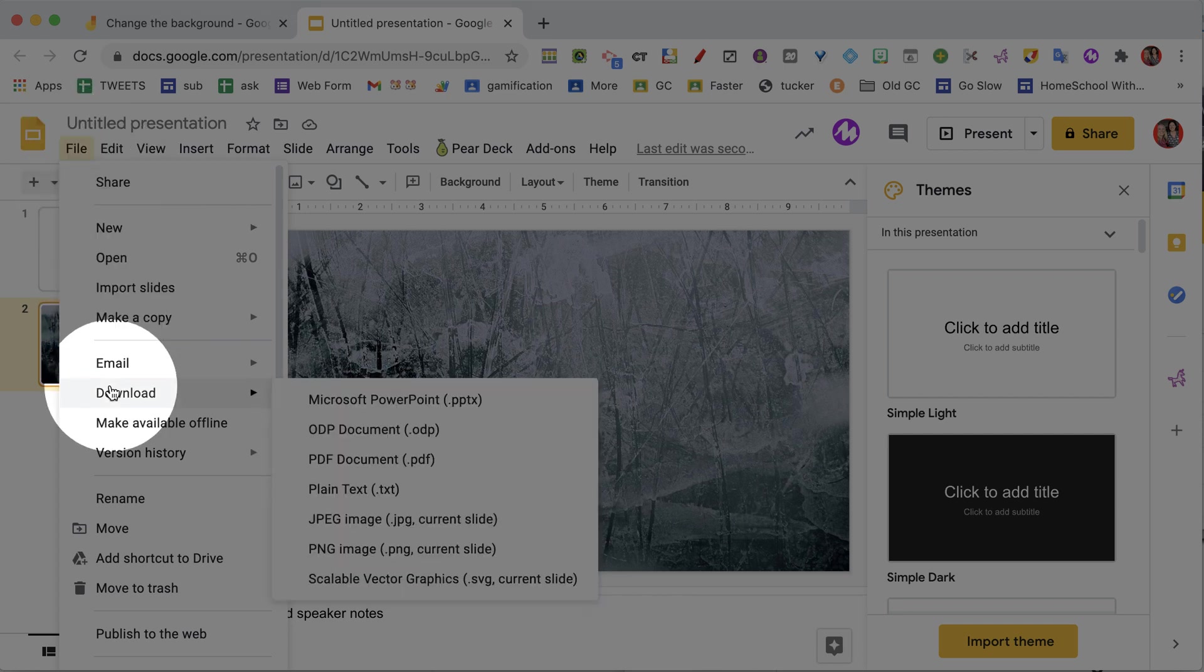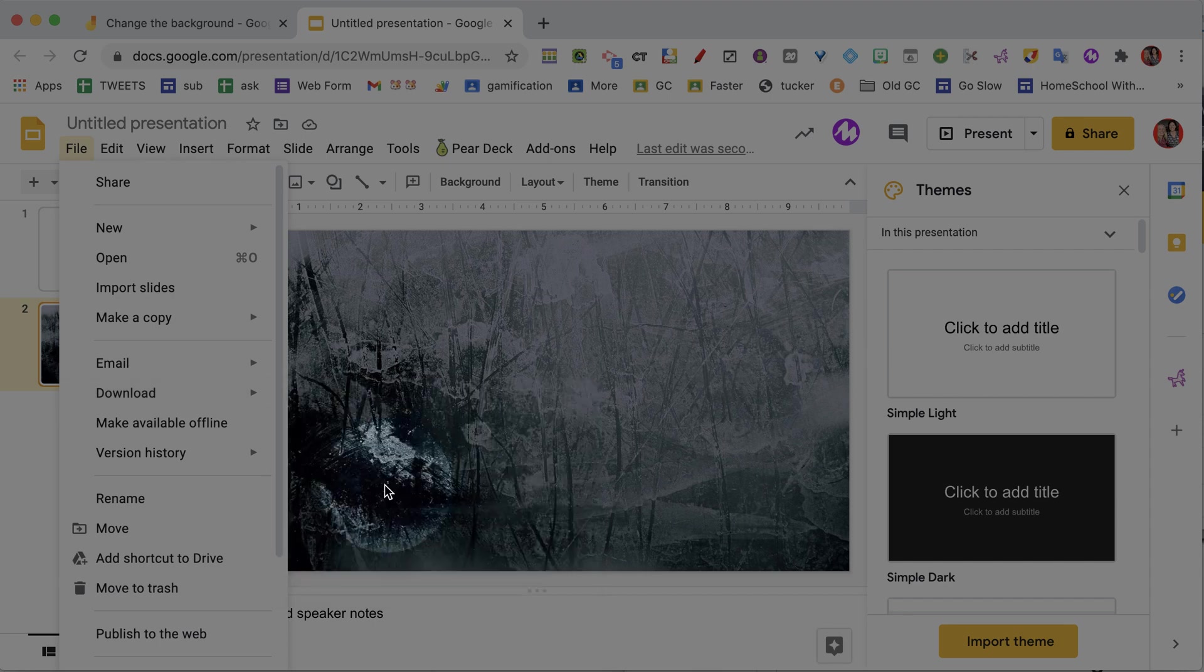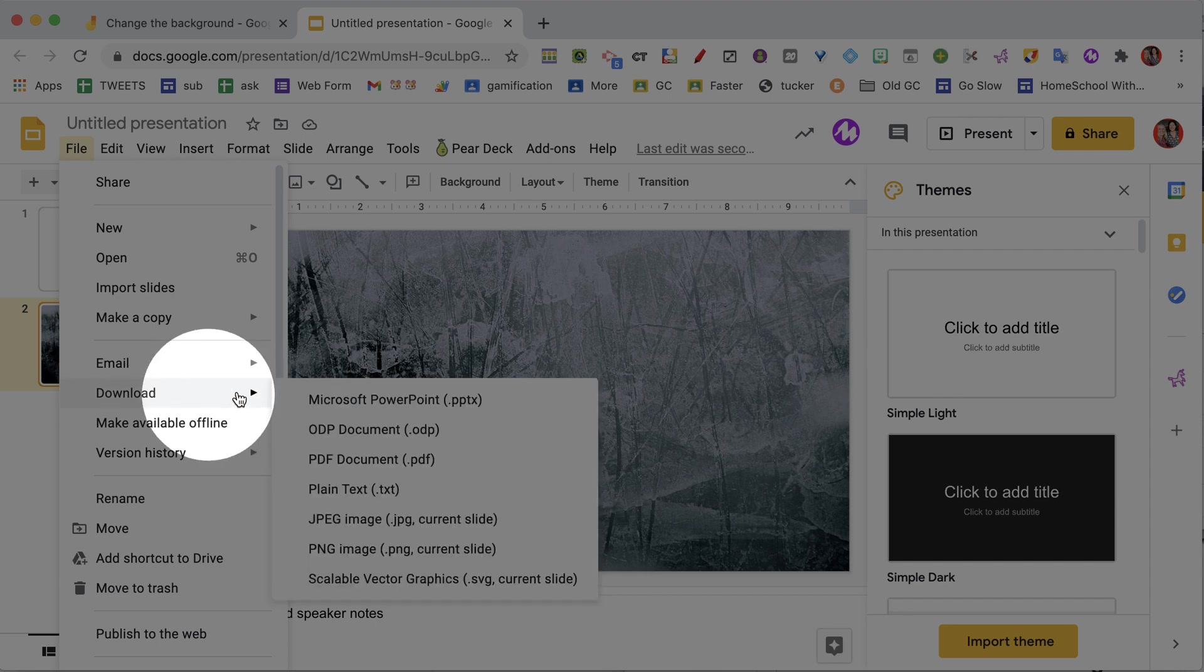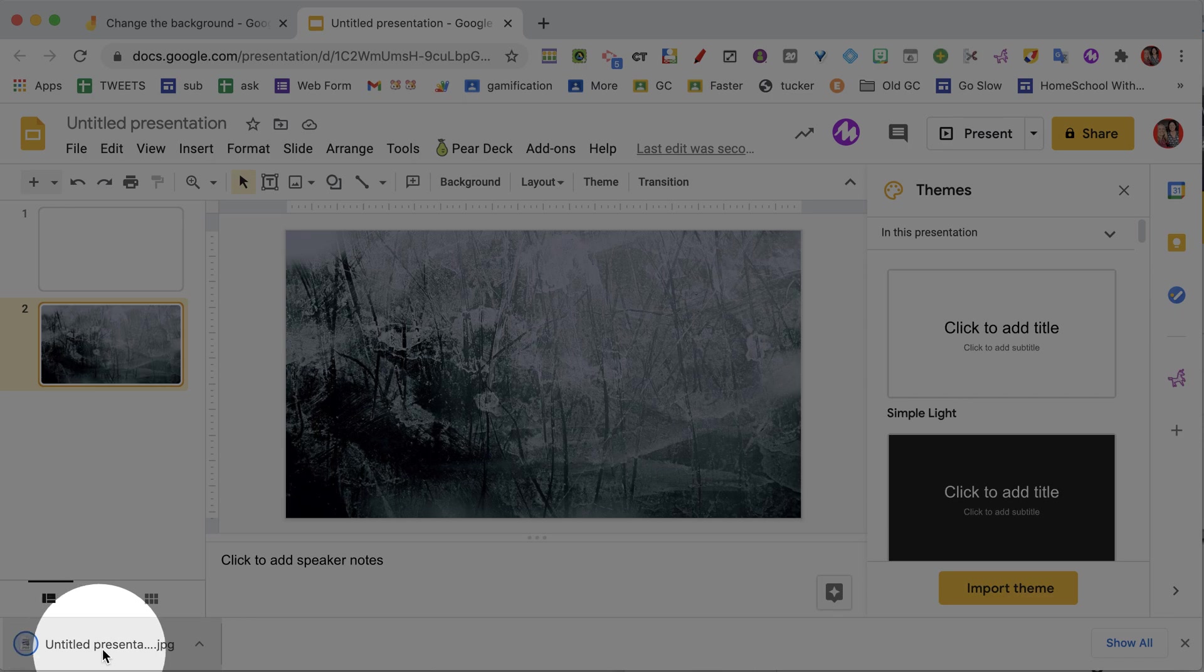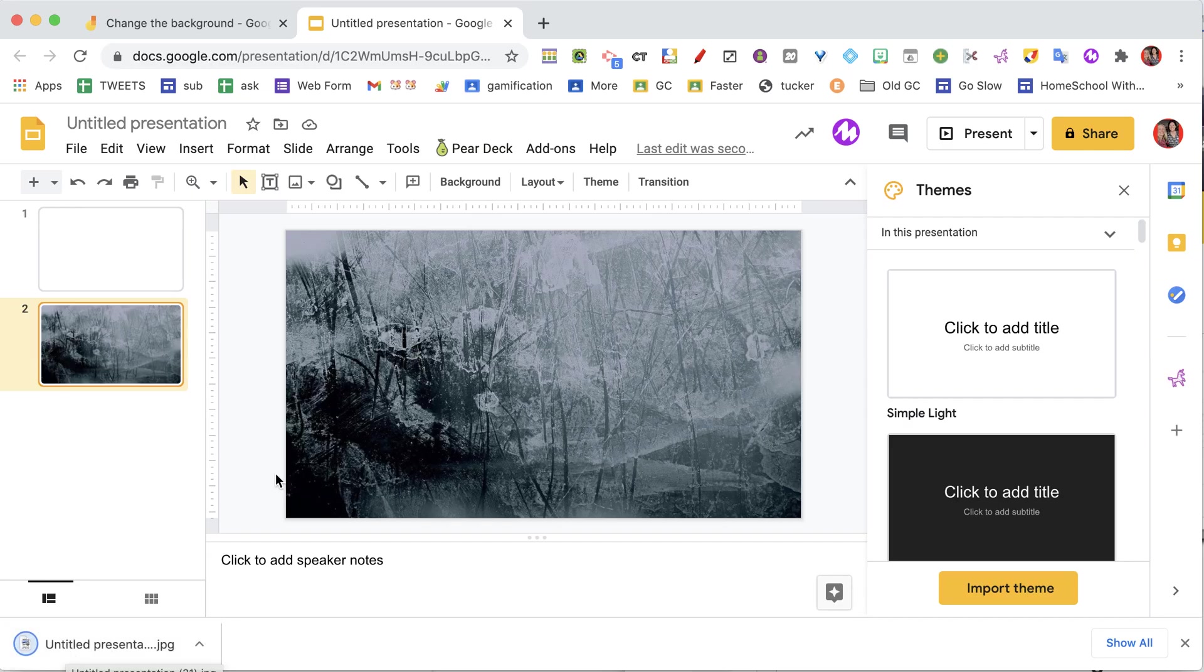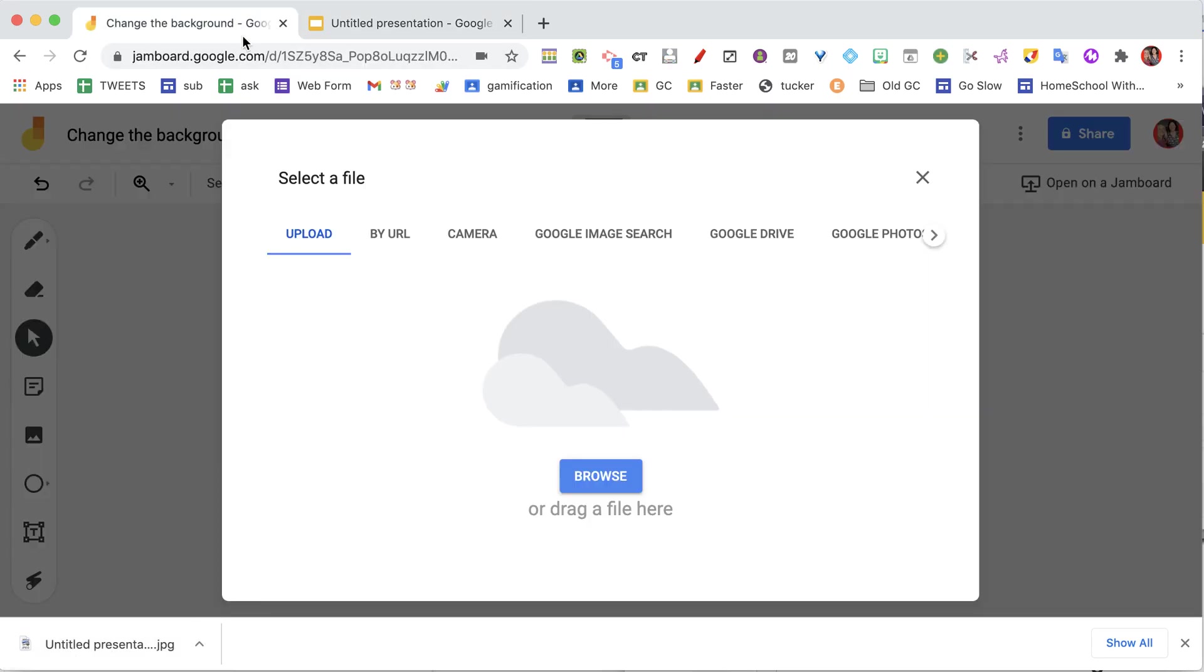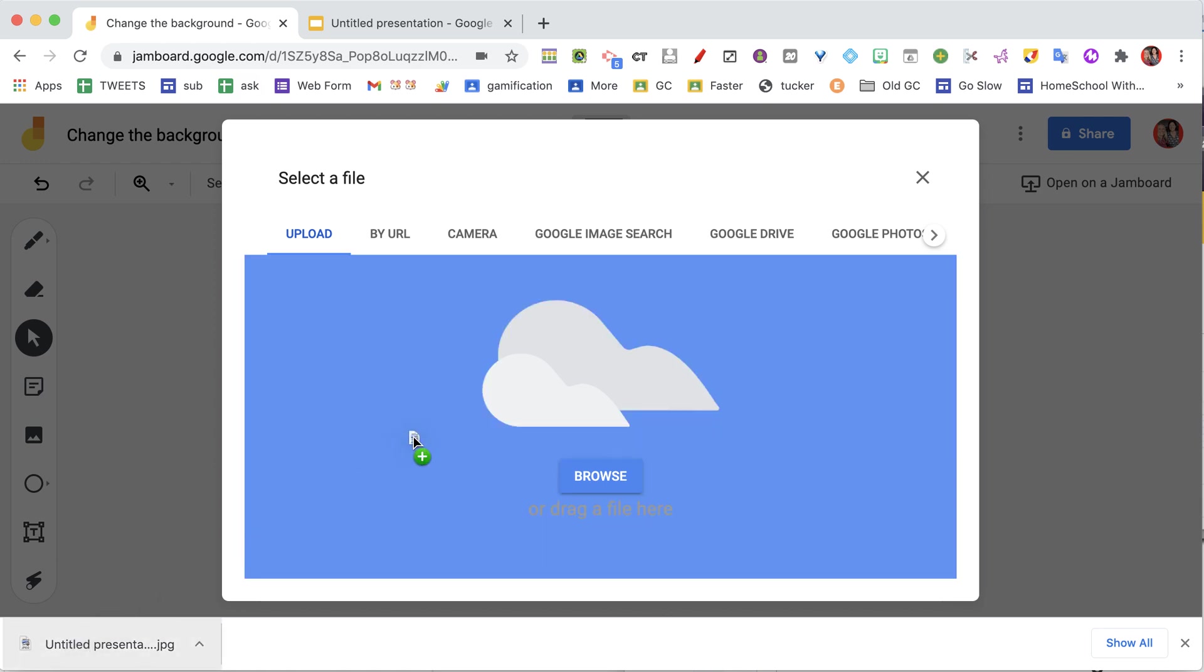So I'm under the file menu, download, download as JPEG, and it's going to put it right here into the downloads bar at the bottom of my Google Chrome.